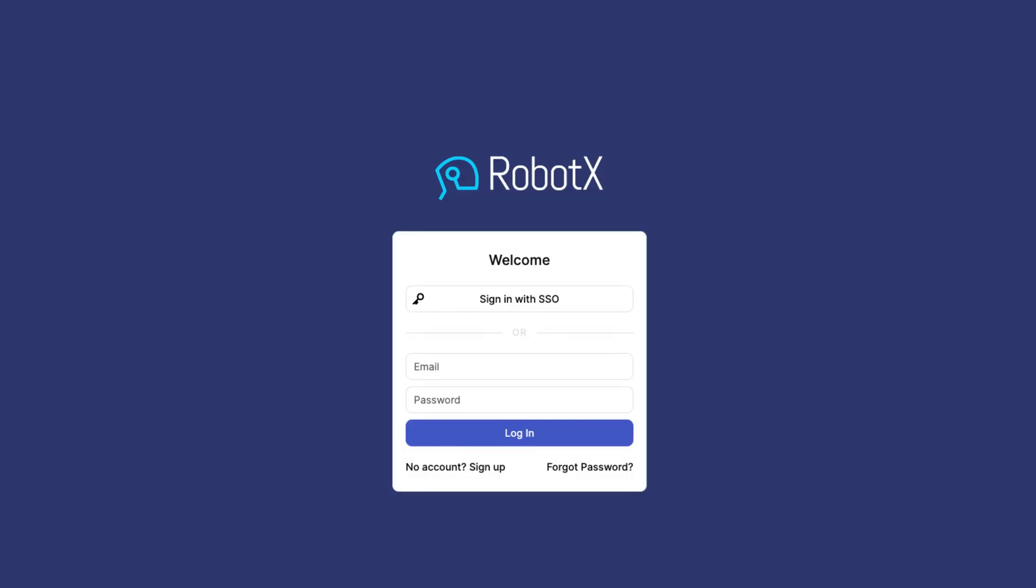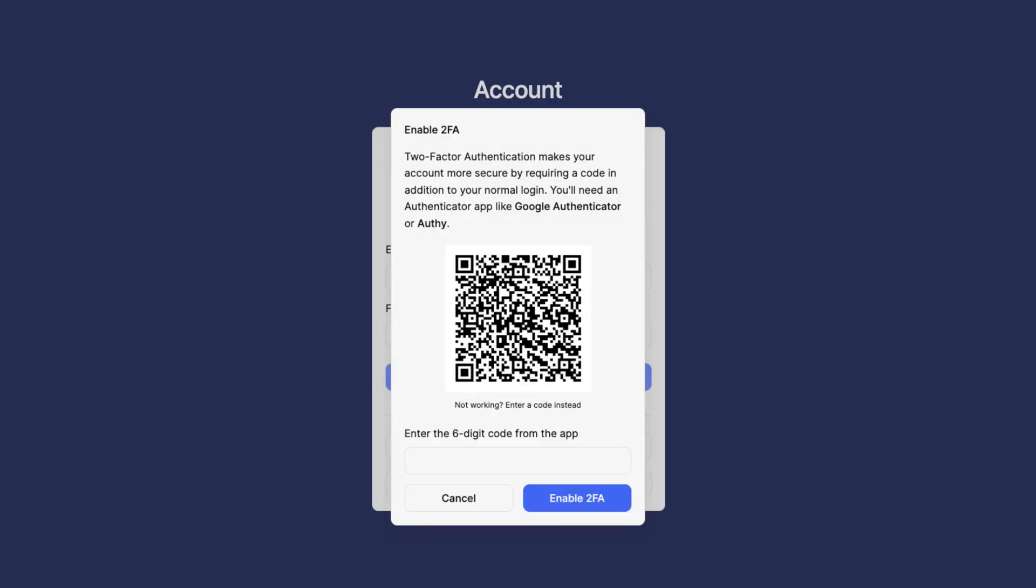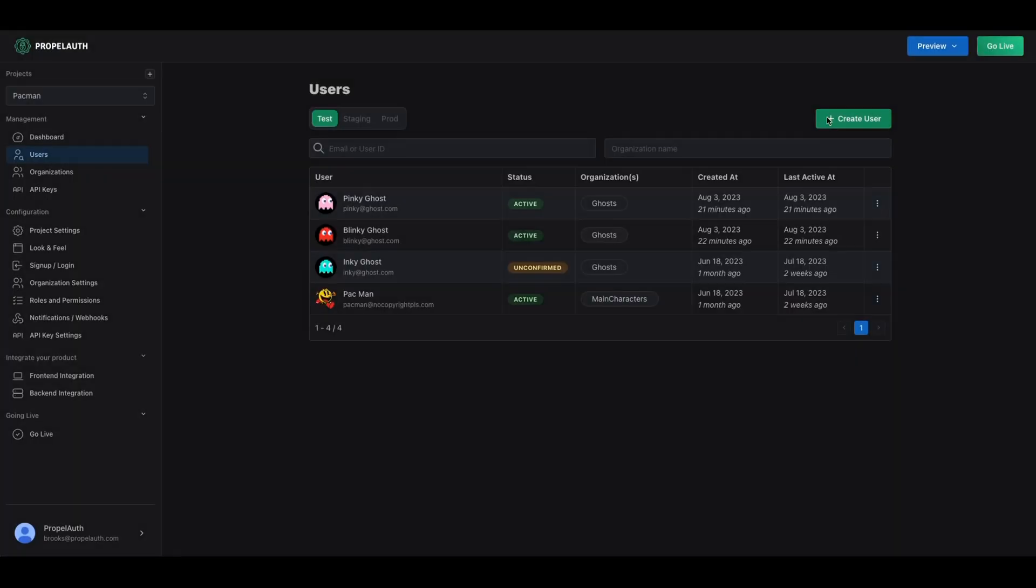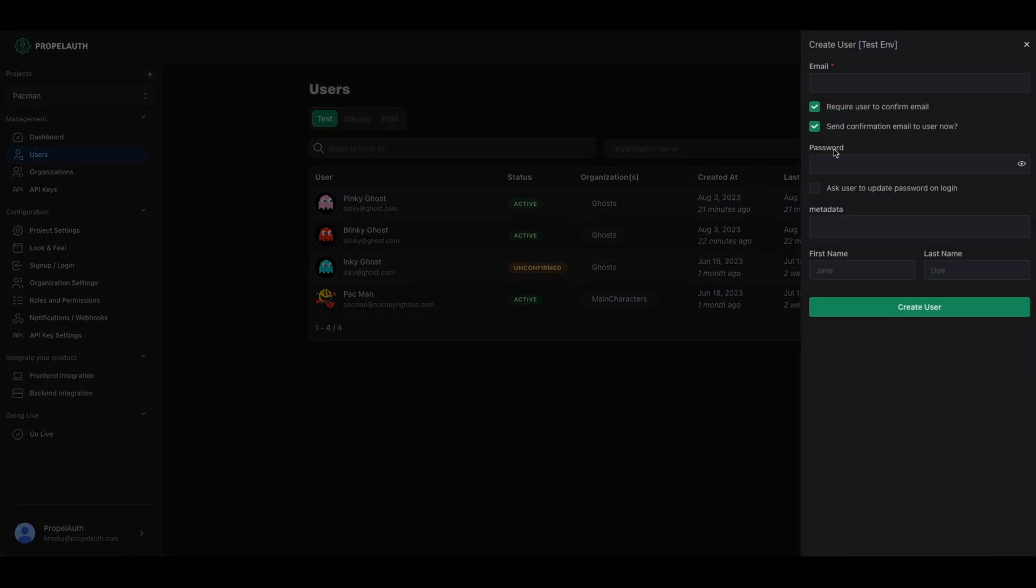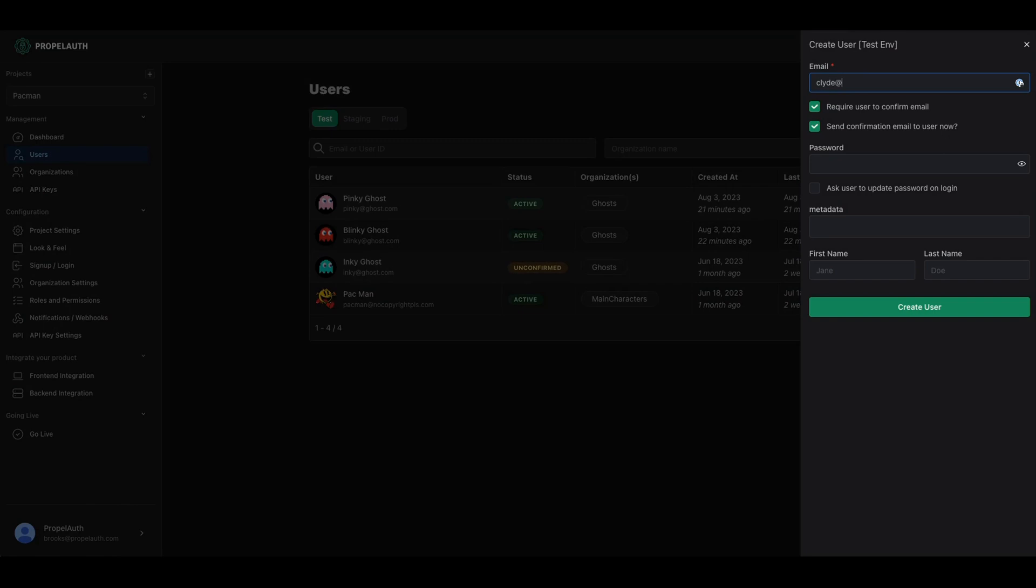To start, we provide you with hosted, fully customizable UIs for everything from sign-up and login to multi-factor authentication, which can all be integrated with just a few lines of code. These can be managed from the Propel-Auth dashboard, where you and your team can create and configure your projects.